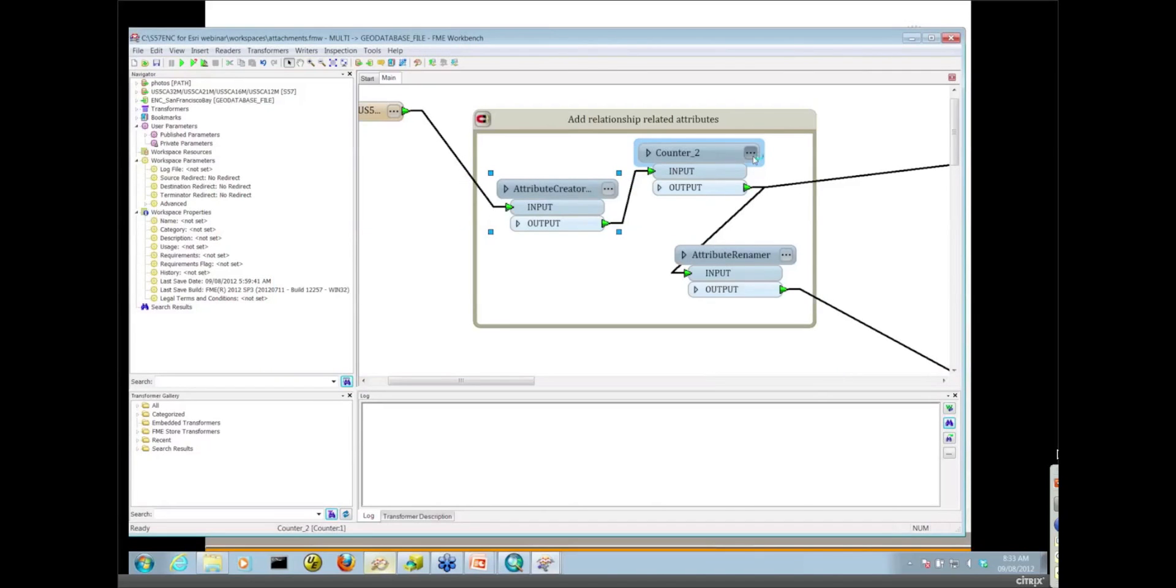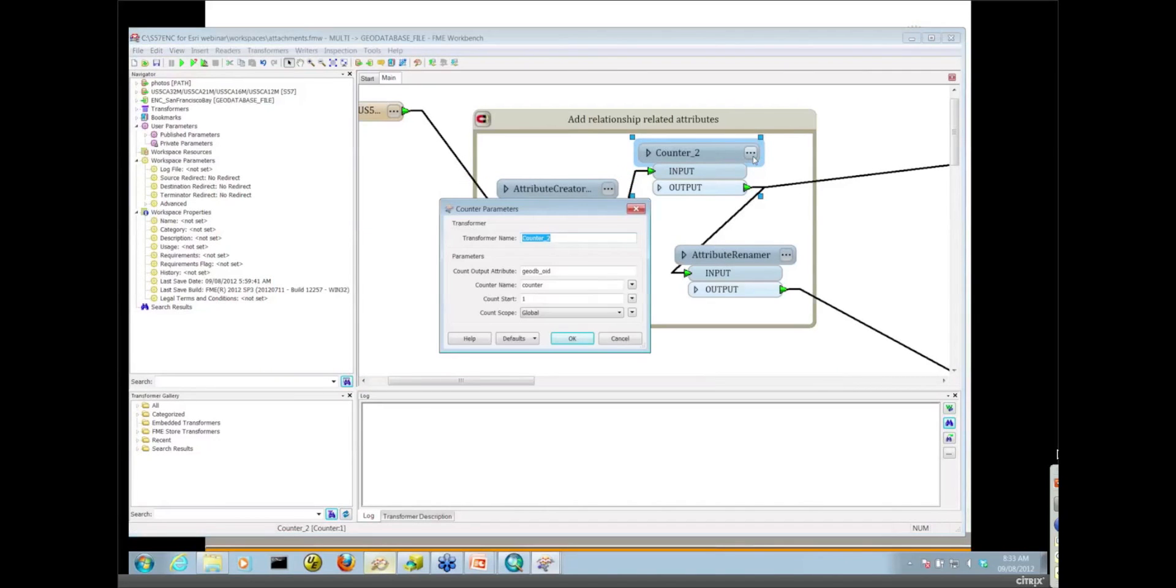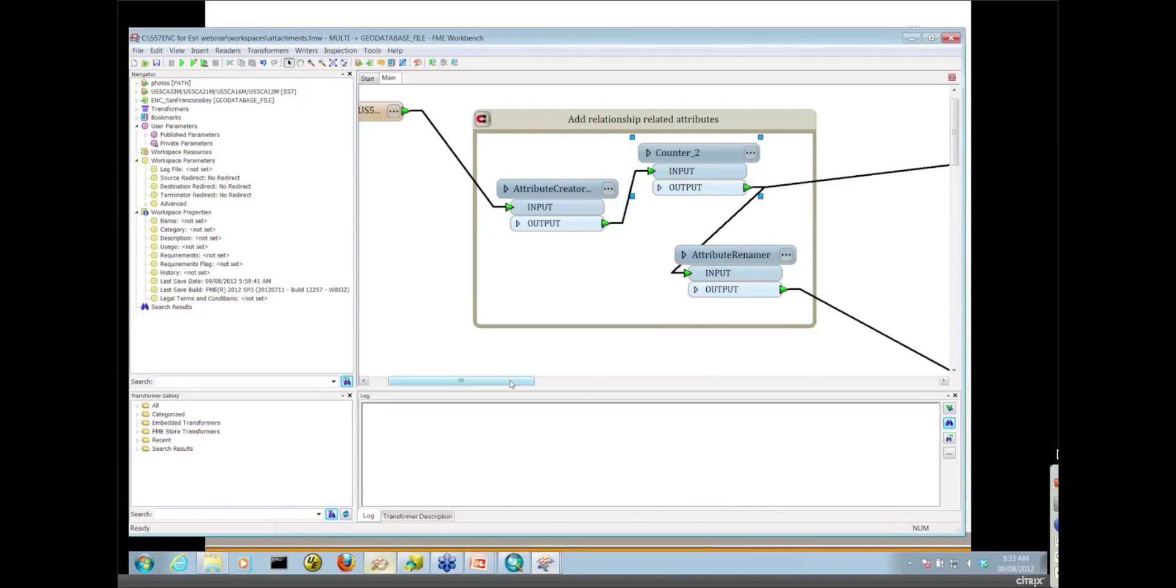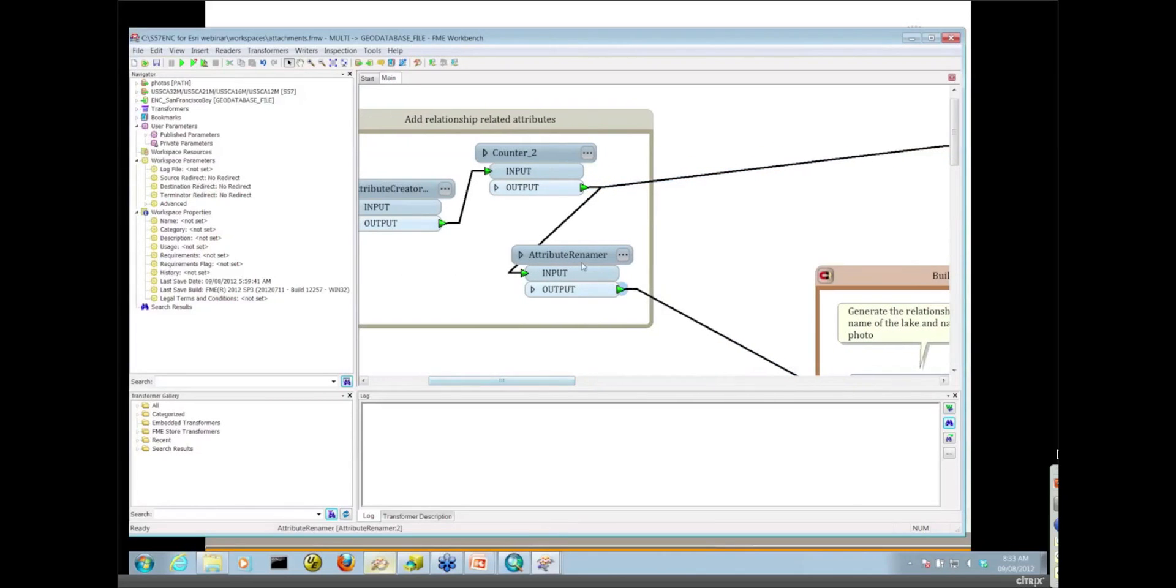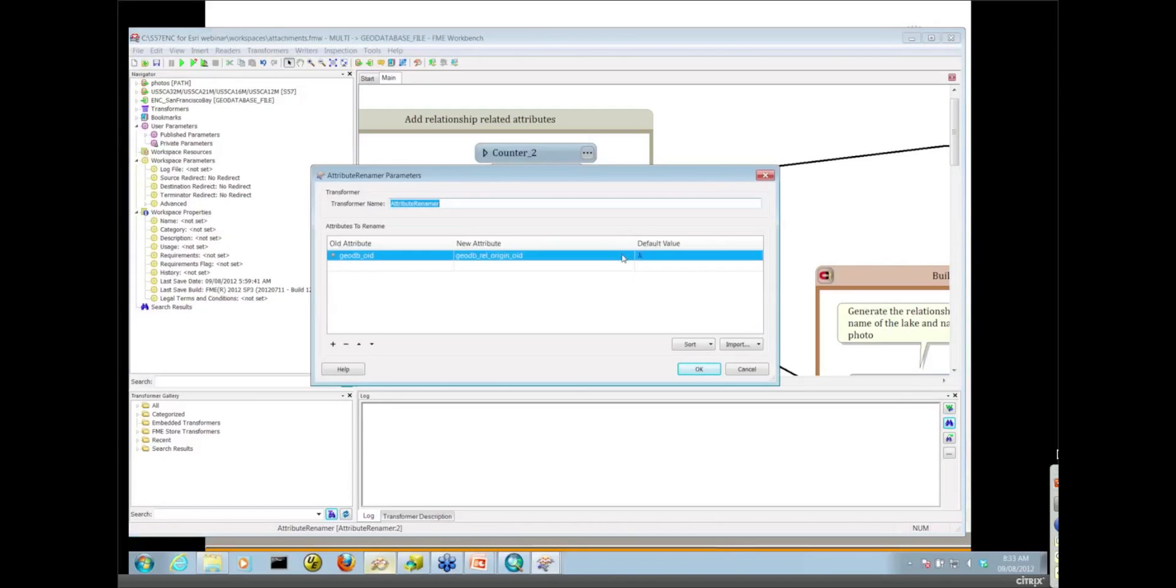What's happening up here is we're telling the writer that this feature has relationships by setting the GoDB feature has relationships to yes. I then need to add a unique ID in the form of the GoDB OID format attribute. This is the equivalent of object ID. And then that top stream there, I'm just writing straight to the Lake Area feature class. In this bottom stream, I'm just taking a copy of all those features, and the attribute renamer is copying that GoDB OID to a GoDB REL origin OID.